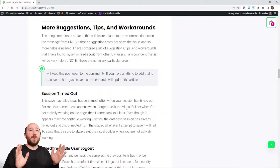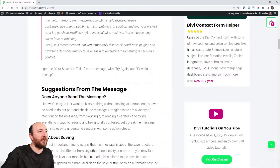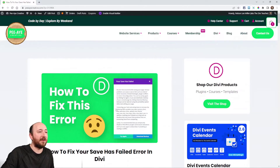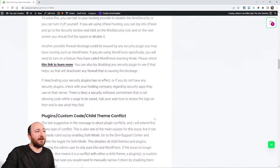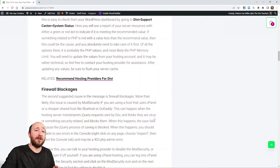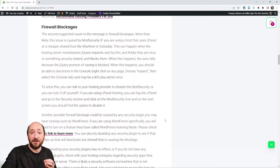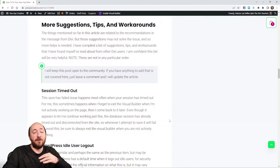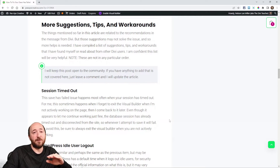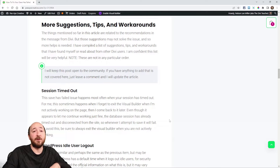So far we've covered the suggestions from the error message itself — things that Elegant Themes is literally telling us to check, so it's our due diligence. Now I'm going to give you a bunch more things I think will be even more helpful. And by the way, while I can't update this video, I can update the blog post — so if you have new workarounds or tips, leave a comment on the blog post and I'll add them.